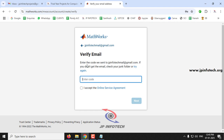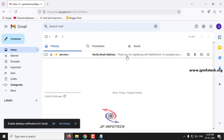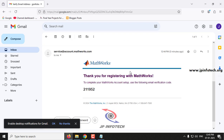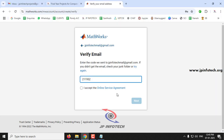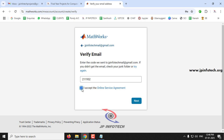Now it verifies your email ID — check your email to get the verification code. We have received the code, so just copy it, paste it in, select 'I accept the online service agreement,' and then click the Next button.